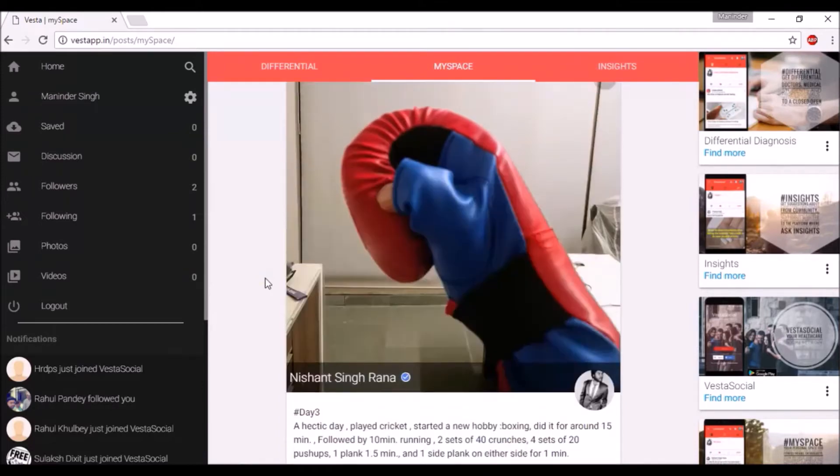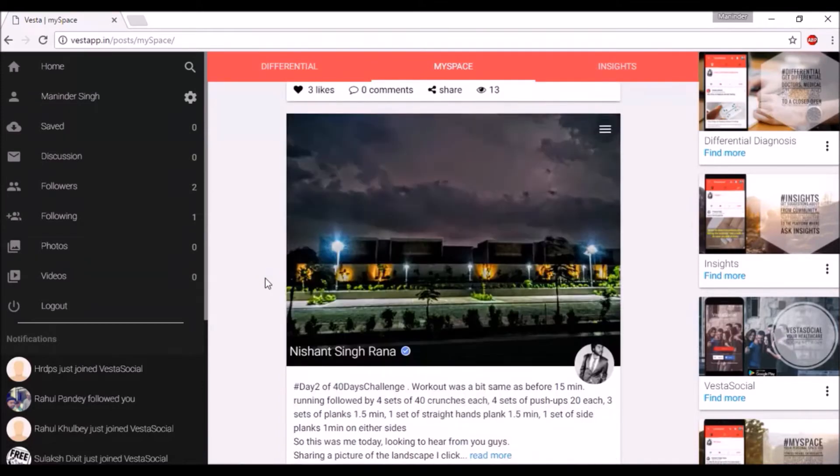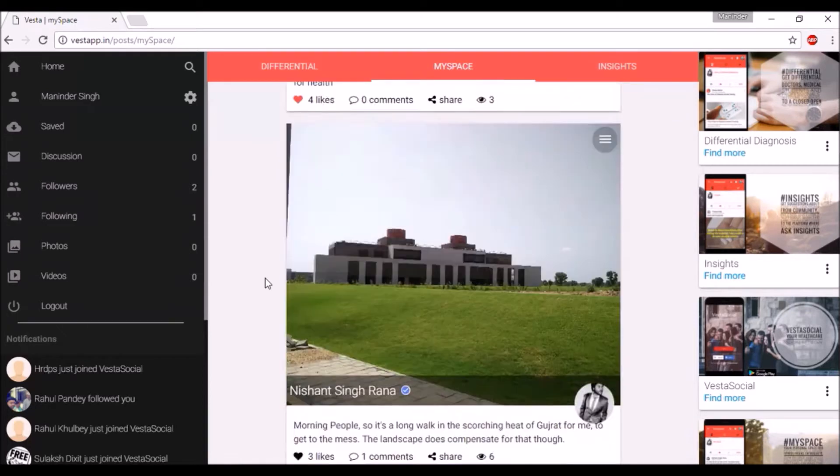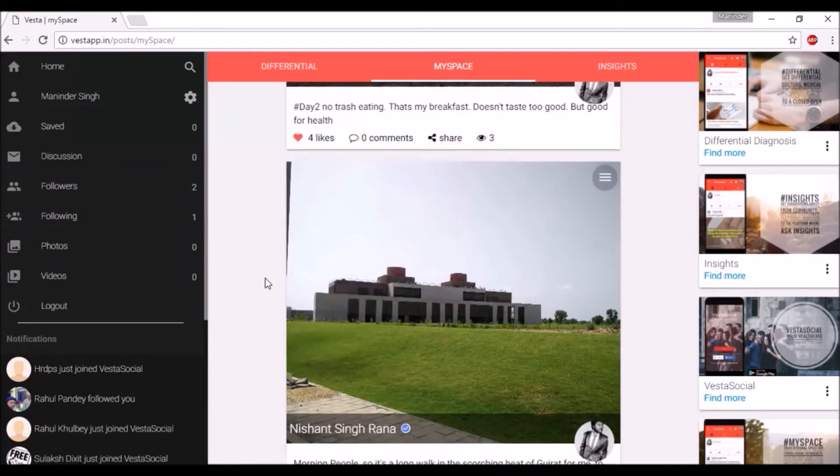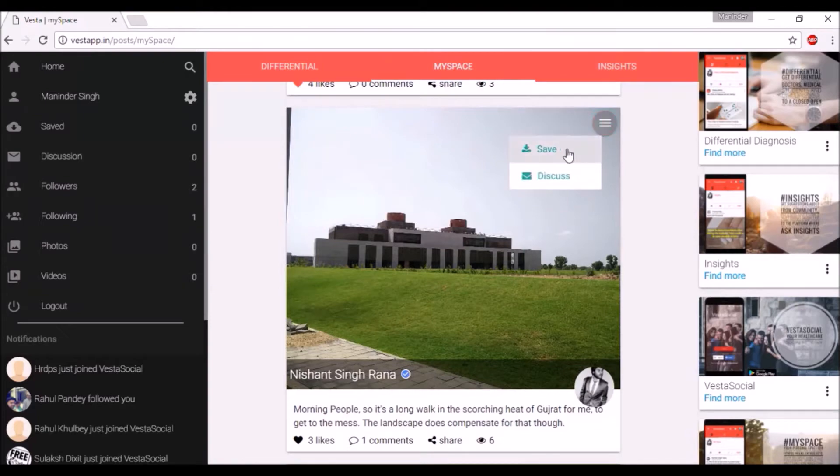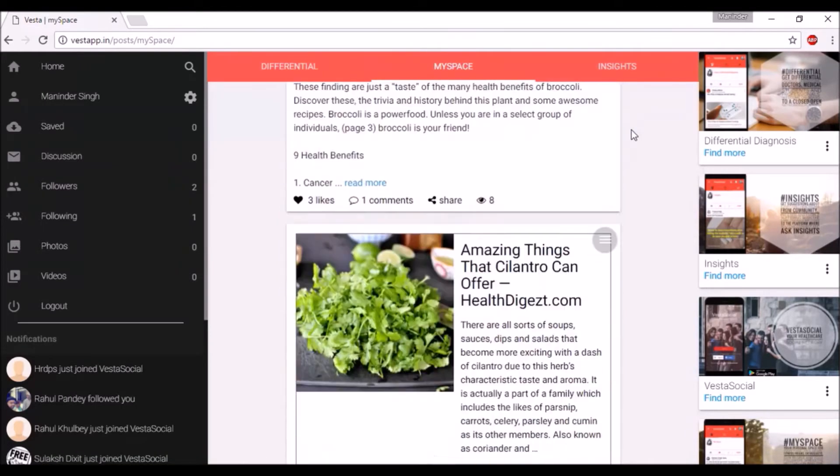Scroll around to see content from other members. Click here to save the post for future use, or follow it by adding it to discussion.